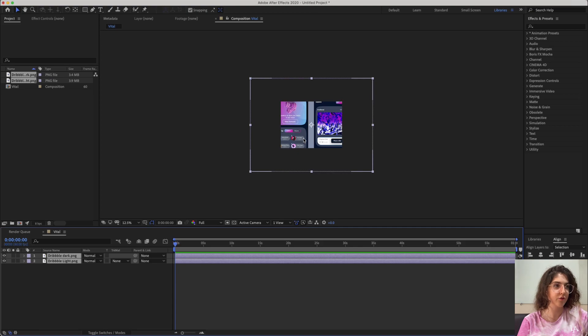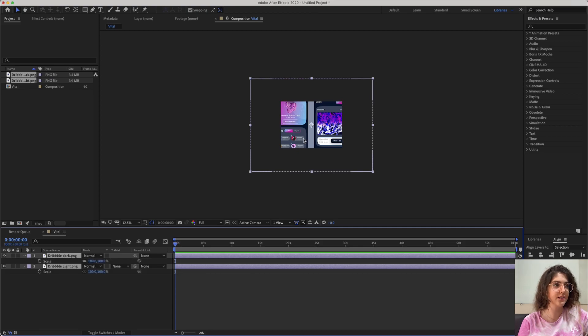To fix the size, you just have to press S to open the Scale property and change it to 50%.